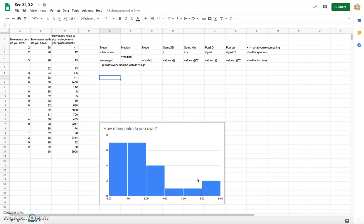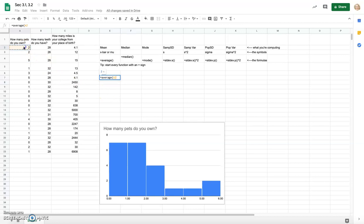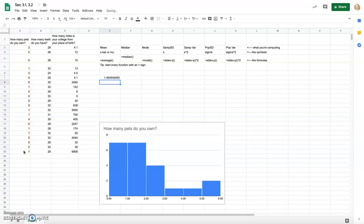To calculate the mean, I type equals, then AVERAGE — notice the pop-up boxes so you can pick your function. Type equals AVERAGE, open a parenthesis, highlight your data from cell A2 through A23, close the parenthesis, and press Enter. The average number of pets is about 1.45 — roughly one and a half pets per student. You can't have half a pet, but the average tells you it's between one and two, and the decimal indicates which direction you're leaning.